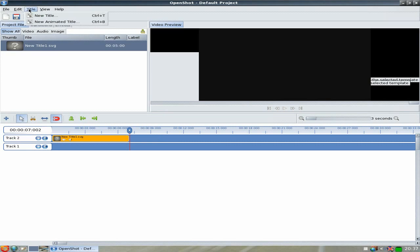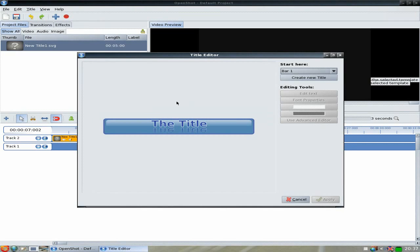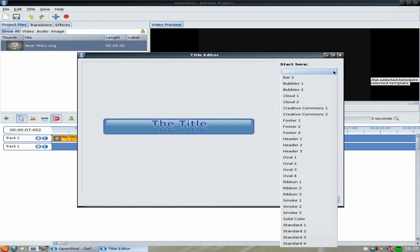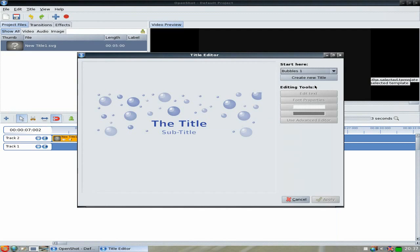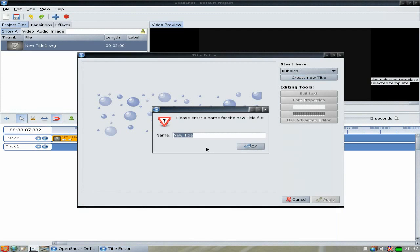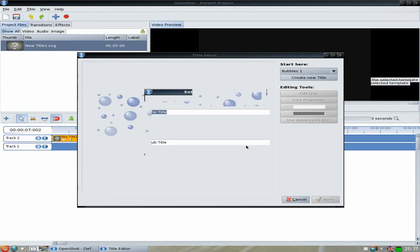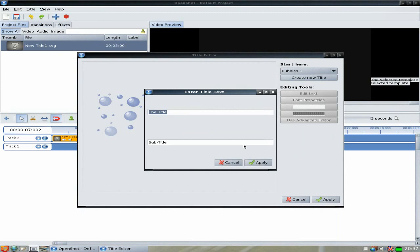Anyway, we'll go to Title again and make one more. Click New again. This time we'll use something a bit different — we'll use the Bubbles one. Again you need to create a new title, so I'm going to put 'two' on it and click OK.